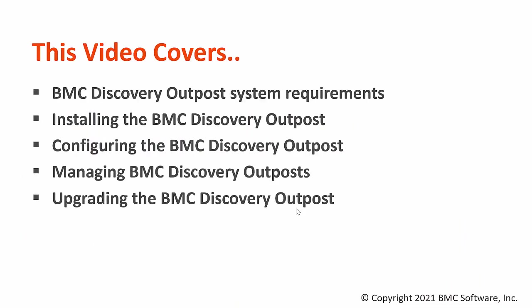In this video we will take a look on the BMC Discovery Outpost system requirements, how to install, configure, manage and upgrade the BMC Discovery Outpost.